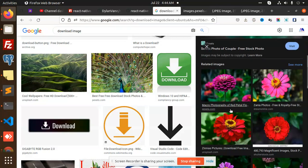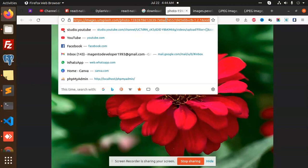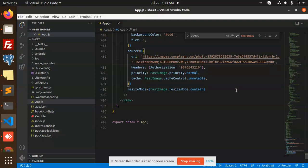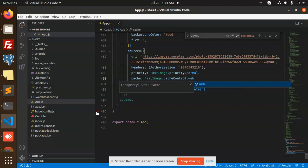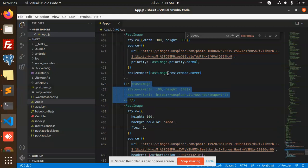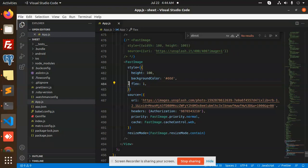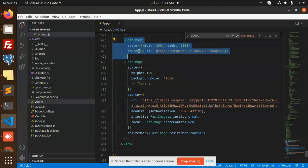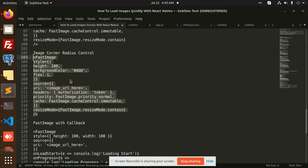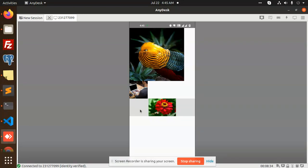This is a different downloadable image. Let's open it and add the URI. We have fast image with priority and cache property set to web. You can see that the image is now there. The property we are using here is image corner radius control — you can see the radius on the corners has control applied to it.